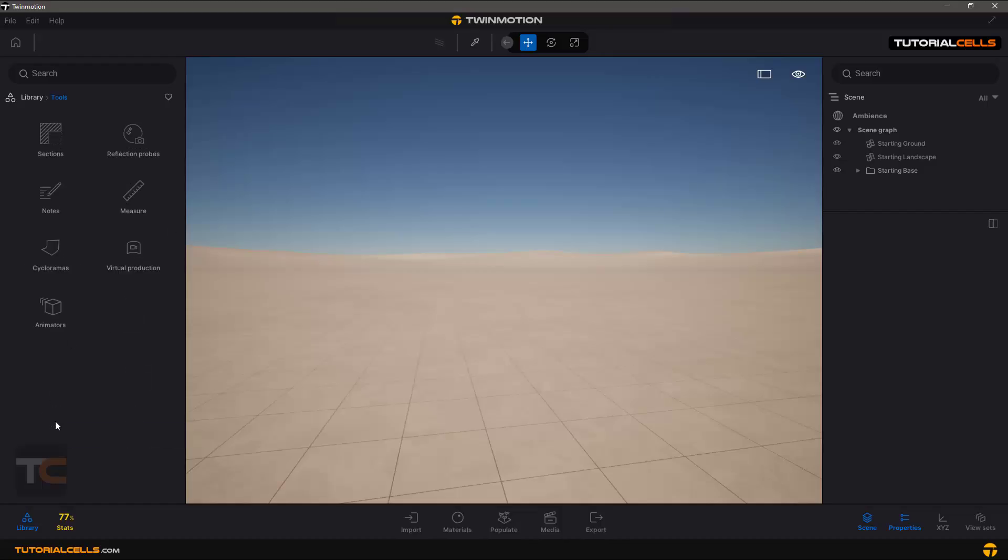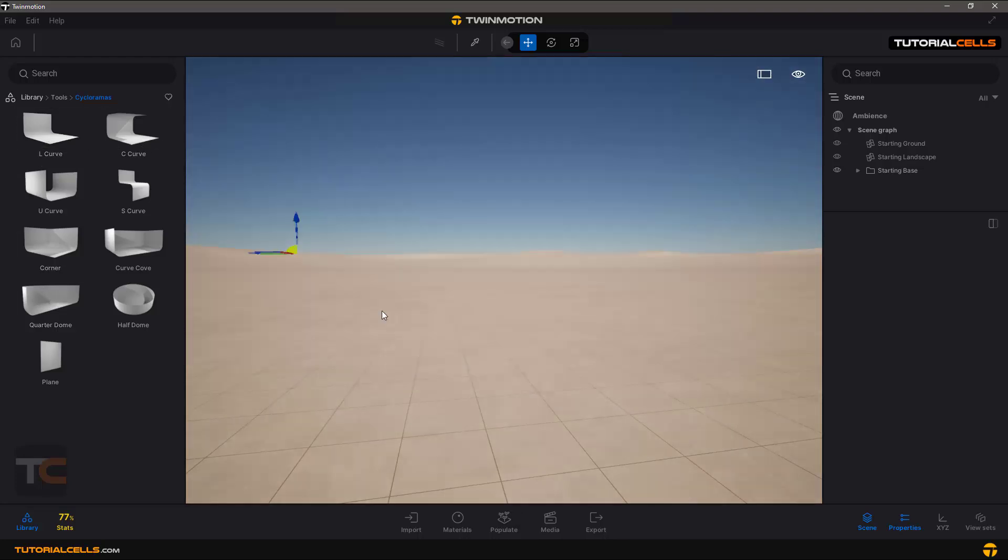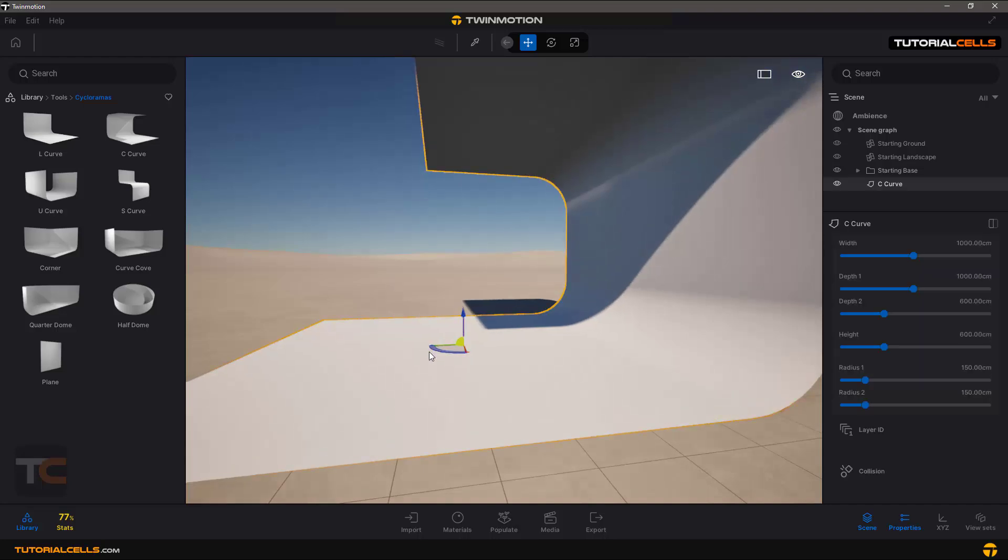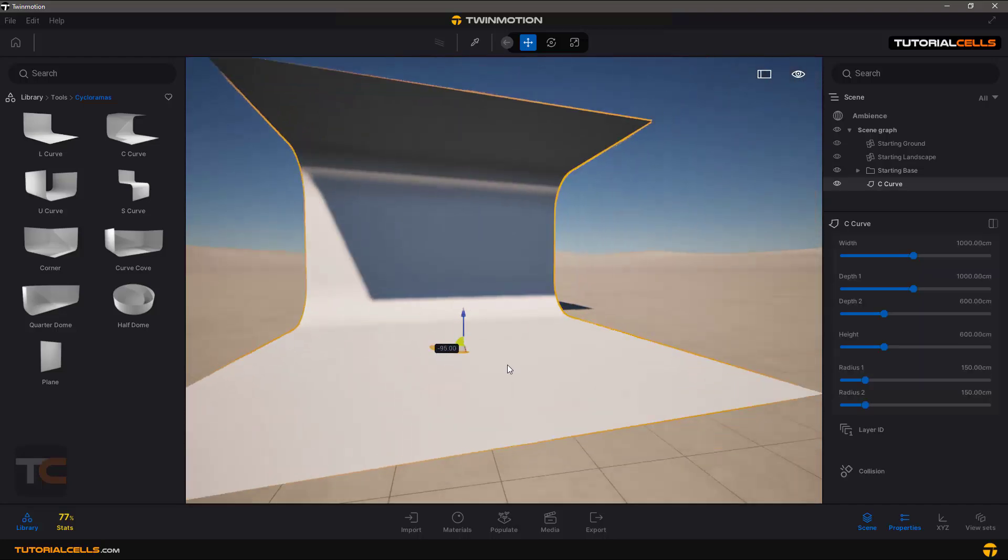Another tool for creating products and virtual production is the base for rendering your product: cycloramas. These tools are the place that you can insert in the scene something like that and insert your product at the middle of that, or something like this, or another.